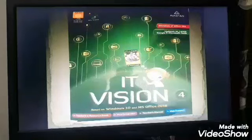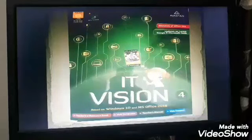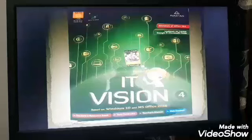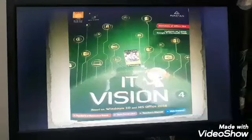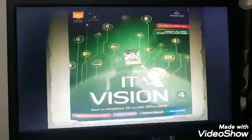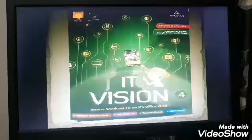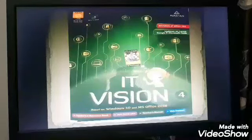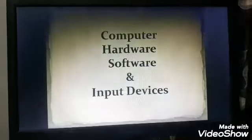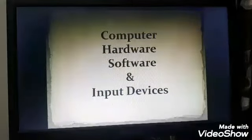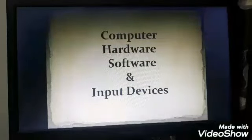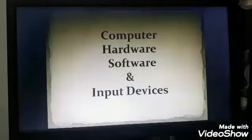Students, this is your computer class 4 book — IT Vision. First of all, let us review the previous topic of chapter 1. Previously, we learned about computer hardware, software, and input devices.